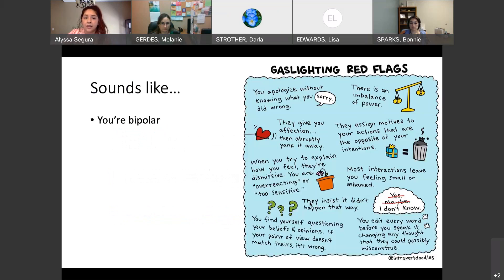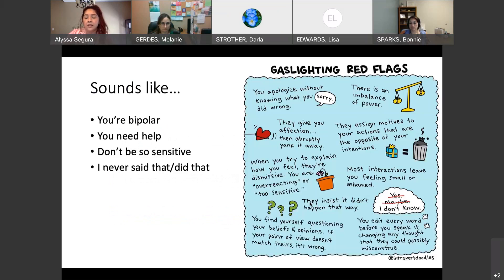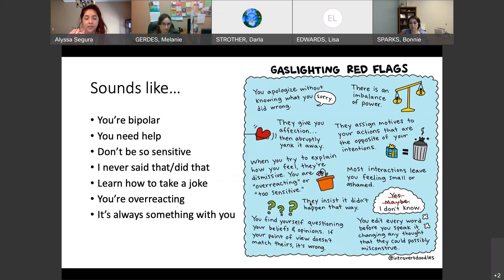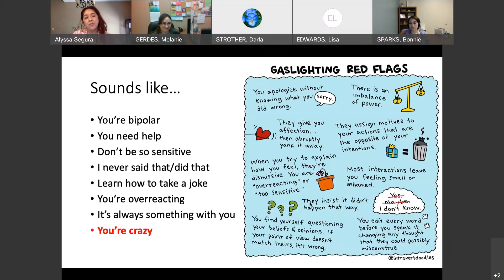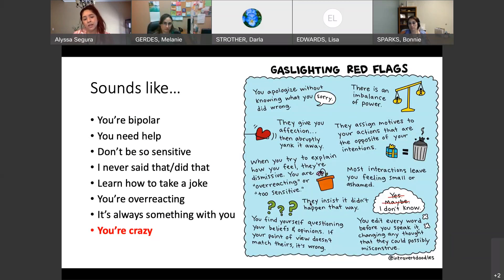Gaslighting sounds like things such as: 'You're bipolar, you need help,' 'Don't be so sensitive,' 'I never said that, I never did that,' 'Learn how to take a joke,' 'You're overreacting,' 'It's always something with you,' and 'You're crazy.' When I do this presentation in person, I ask if anyone has ever been told they're crazy — everybody's hands go up, because that's one of the things they like to throw at you. It has the person thinking, 'I think I am just a little too sensitive.'